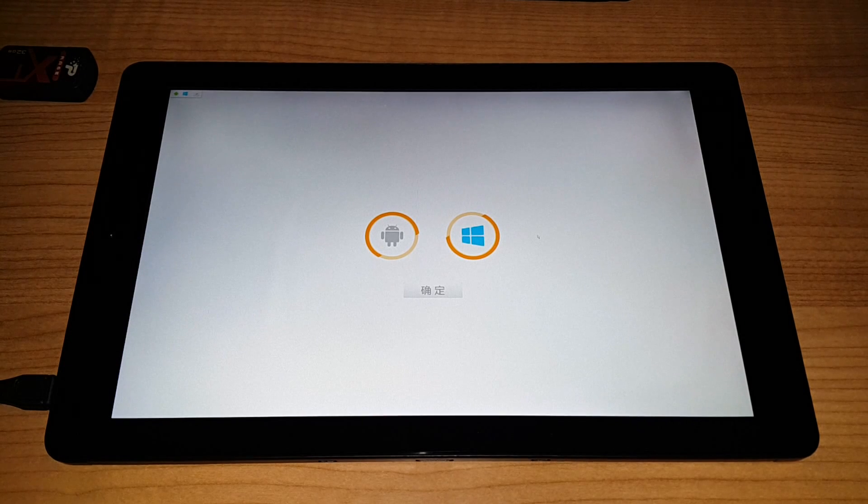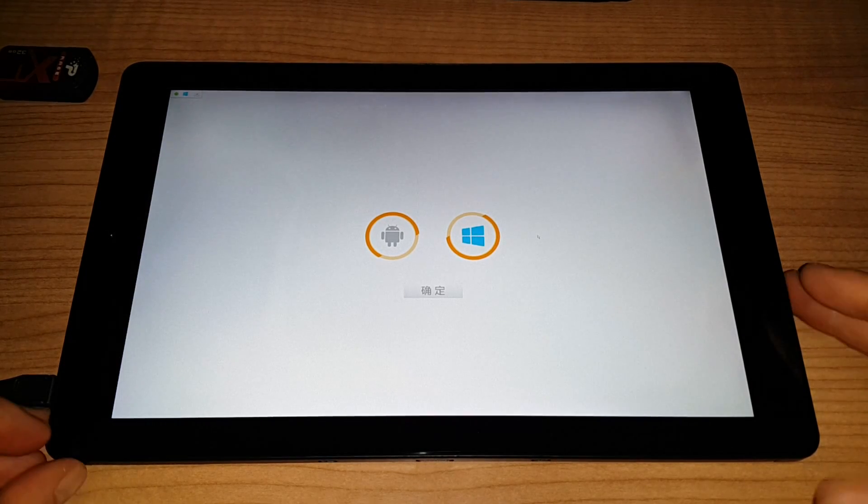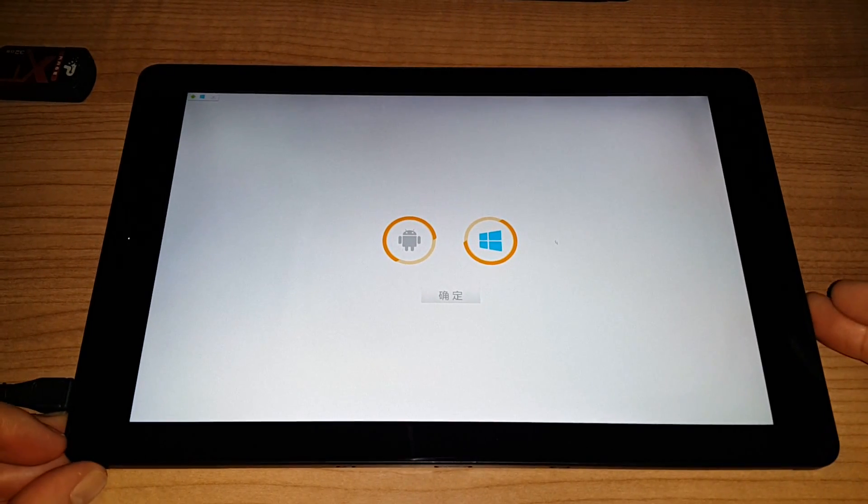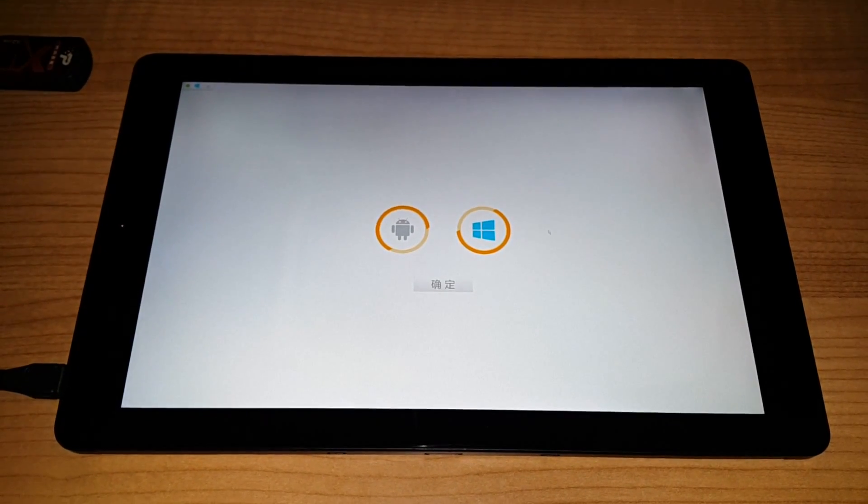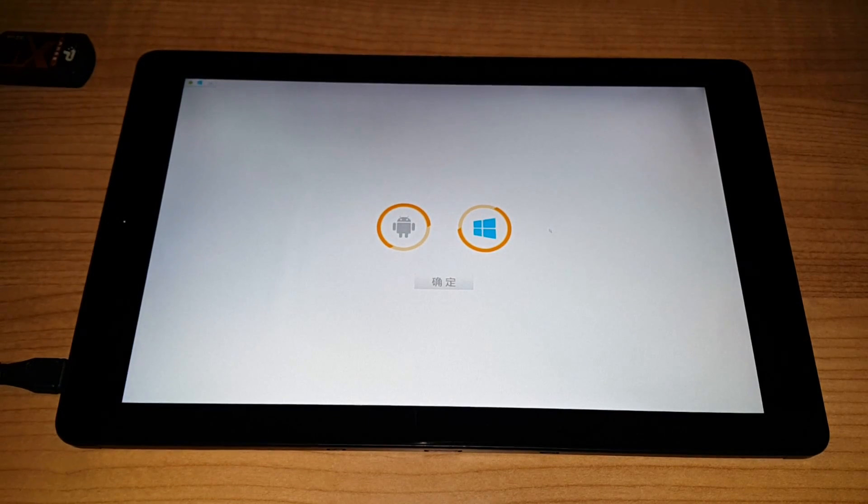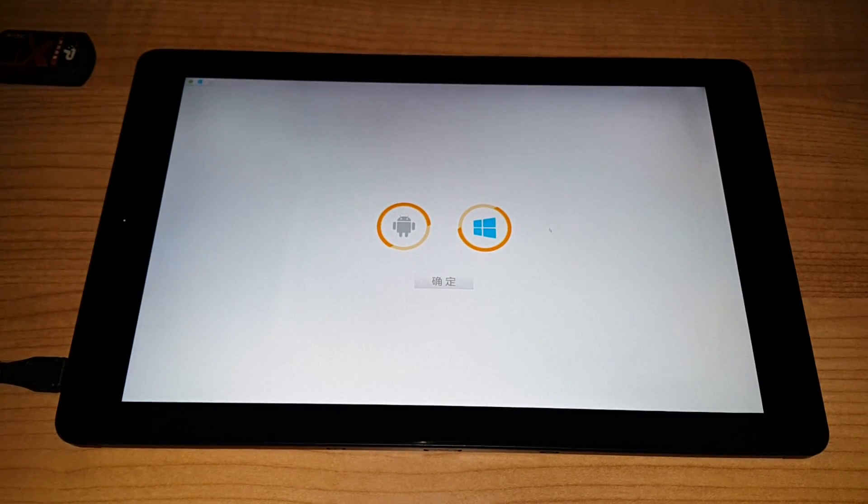So this time around I'm going to quickly boot into Windows and just have a quick run through of how the performance is on Windows.